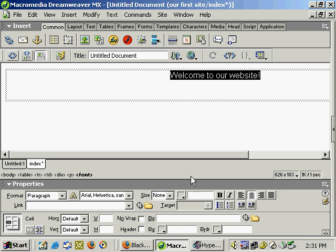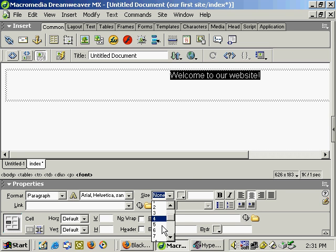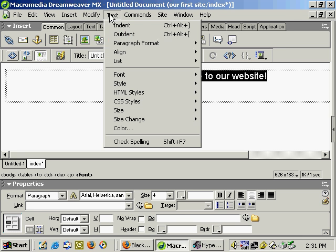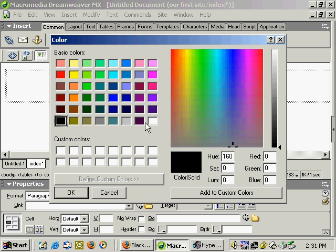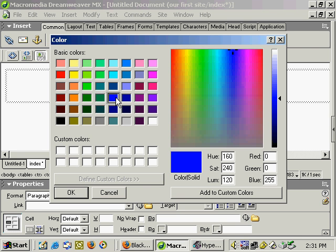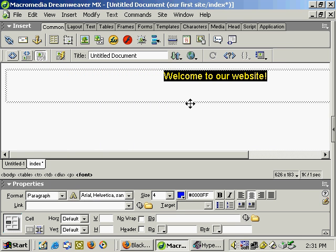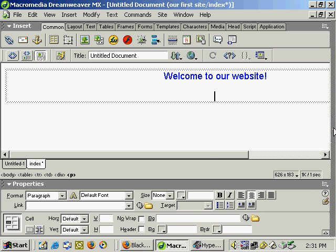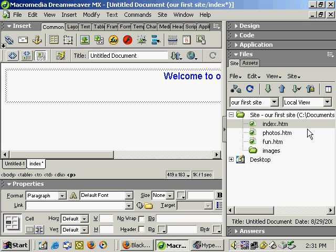We'll change the font size up at the top. Make it a little bit bigger. Maybe change the color. Go up to Text, down to Color. Maybe choose a blue color or green color. I'll choose a blue color and hit OK. All right. So that kind of gets us started with creating our first website.